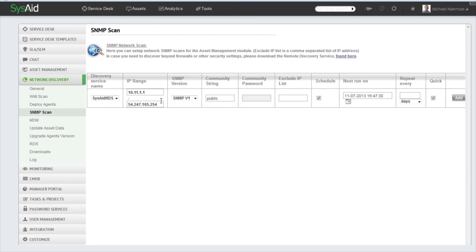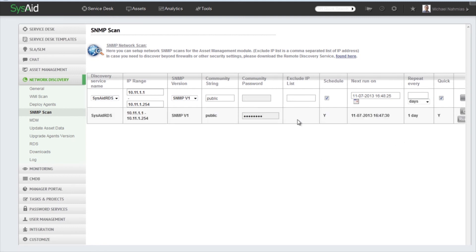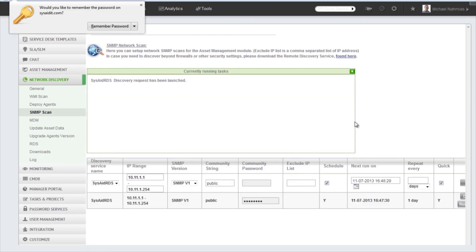2 to 54.54. Great. I want to run it every day. Click Add and Run. Okay, so SysAid is starting to run the SNMP scan.